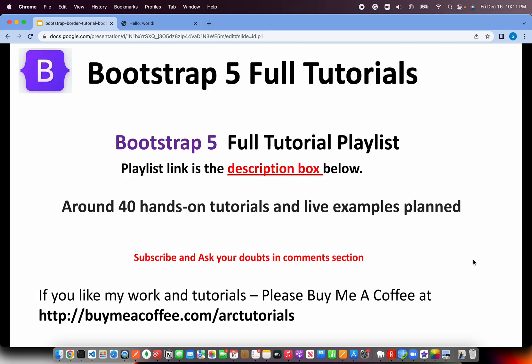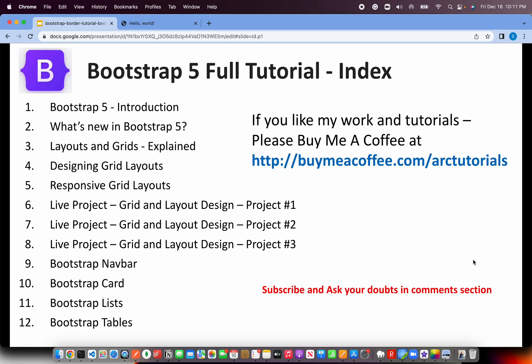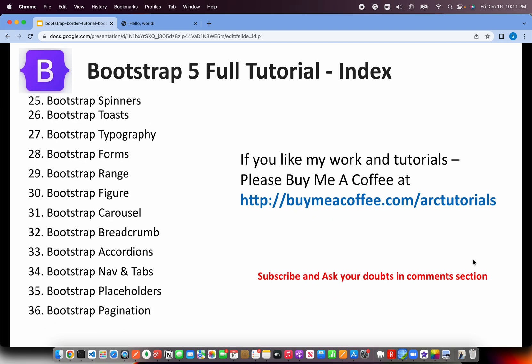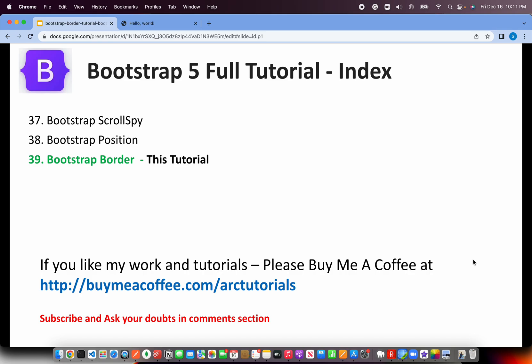This is part 39 of the Bootstrap 5 full tutorial playlist. I have planned 40 tutorials but I think I'll shoot over it, which is good. Make sure that you check out the entire playlist to learn and master Bootstrap 5 with me. I have covered everything from ground zero to advanced topics. We have done a lot of live projects and I'll continue doing some live projects for you so that you get to learn and use these components and classes in real time.